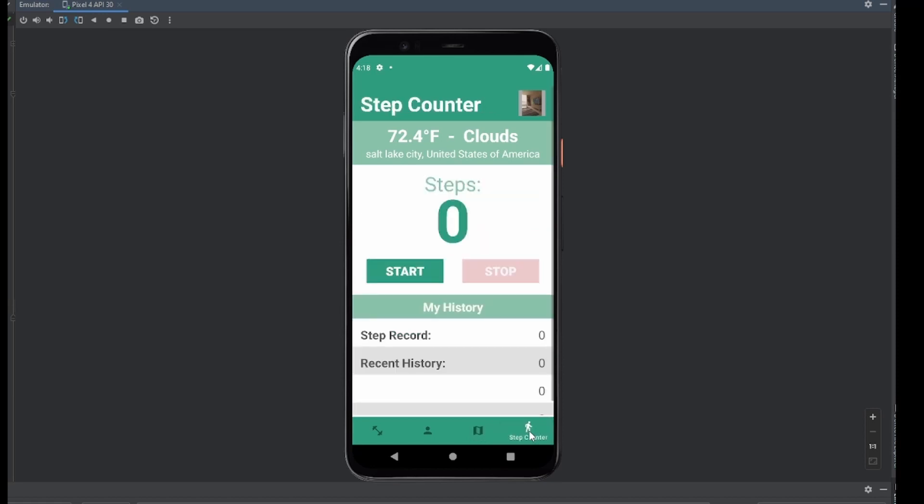We can go ahead and head over to the step counter. A demo of the step counter was showed earlier in the presentation, and we're not going to go through it again here. Firstly, because this is an emulator that doesn't have a step counter, and secondly, because you've already seen it. Let's just know that that's there.